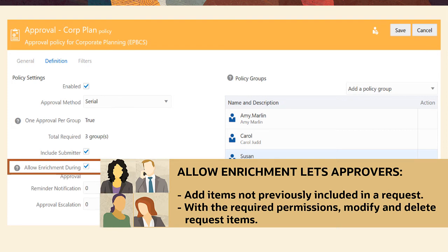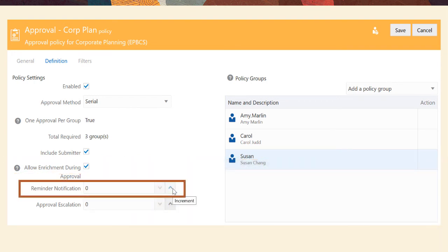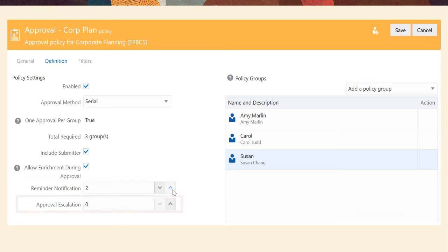Enrichment also lets approvers with the required permissions modify and delete request items that could nullify previous actions. You can also specify when reminders are sent to invitees who have not responded and participated, and the number of reminders sent before inactivity is escalated to an owner or data manager.